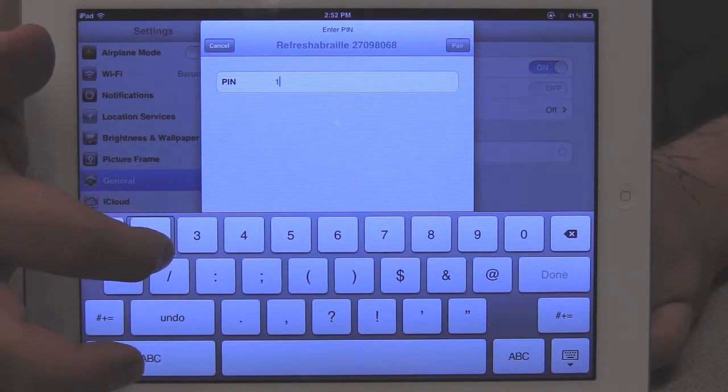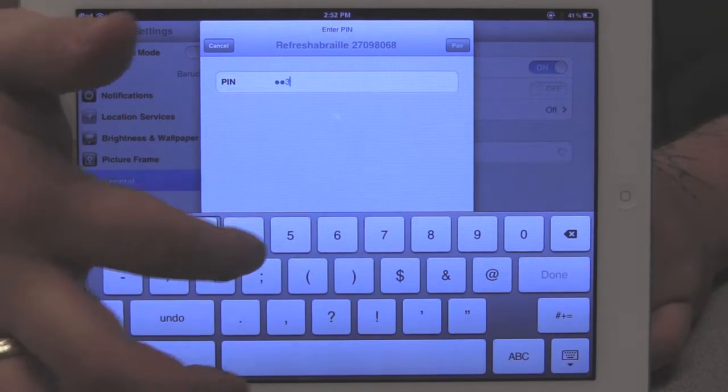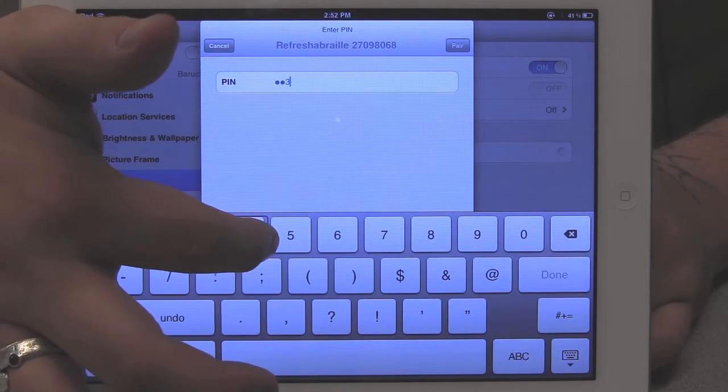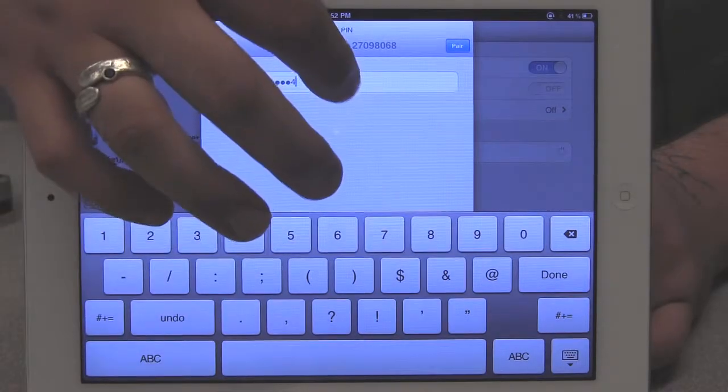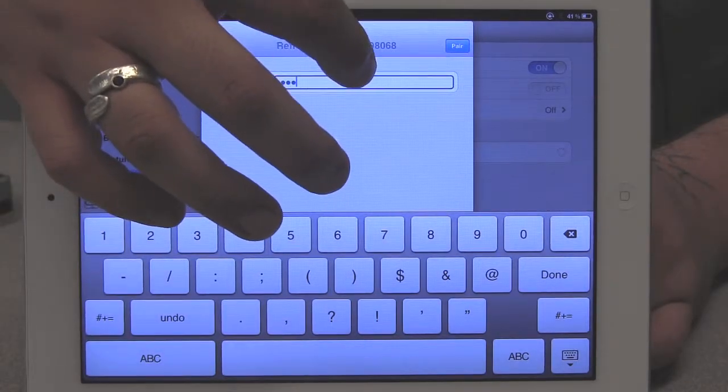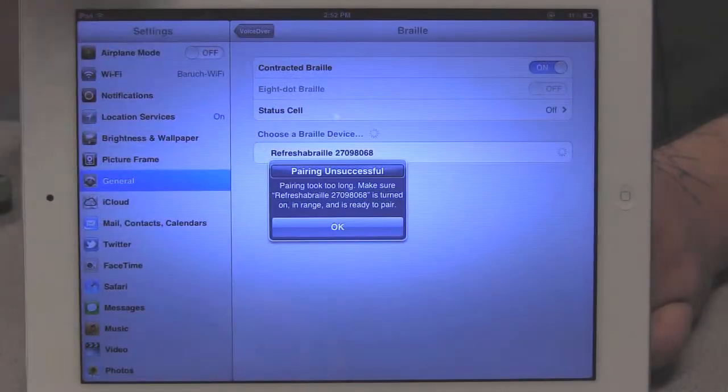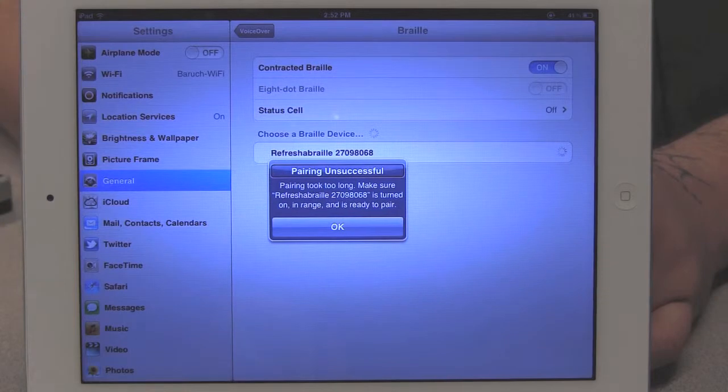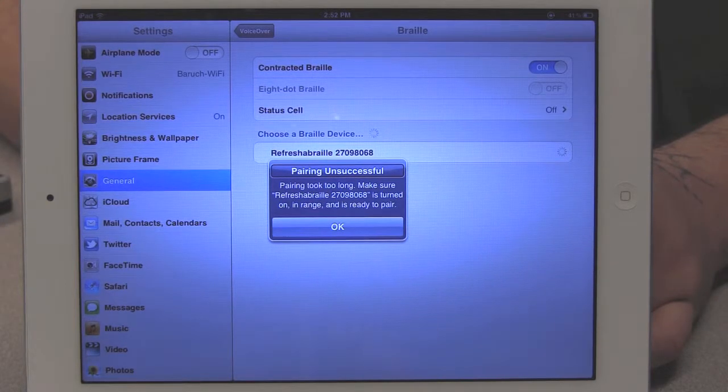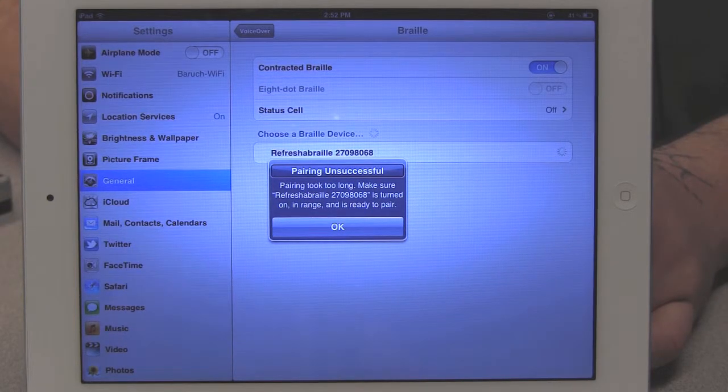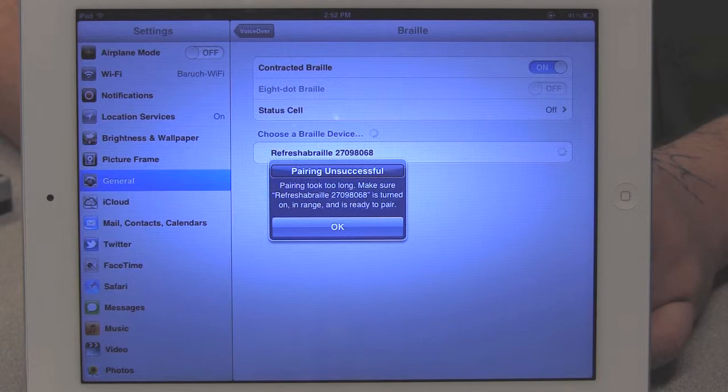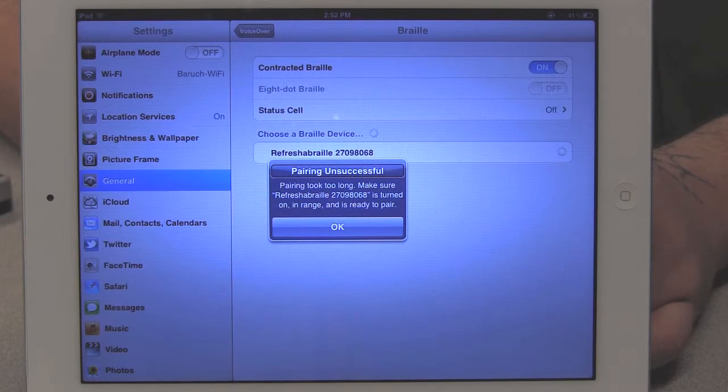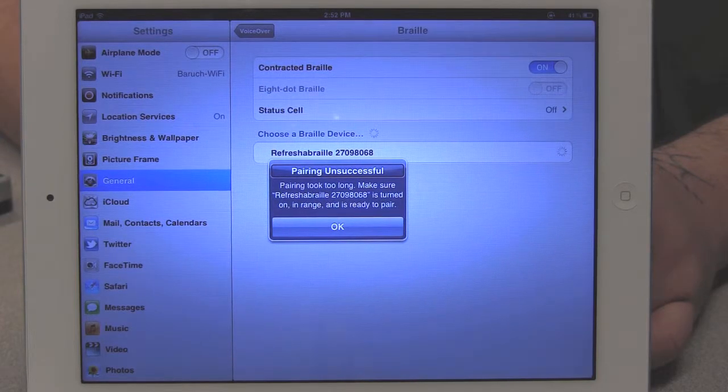One, two, three, four. PIN, secure. Alert: pairing unsuccessful, pairing took too long. Make sure Refreshable Braille is turned on, in range, and is ready to pair.